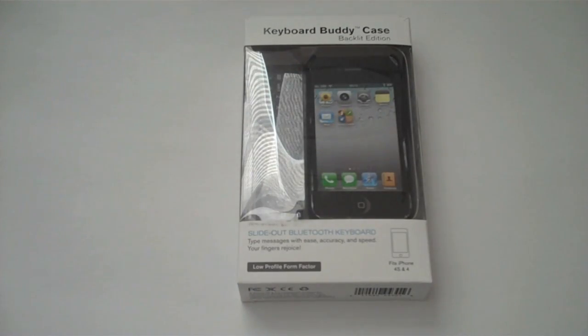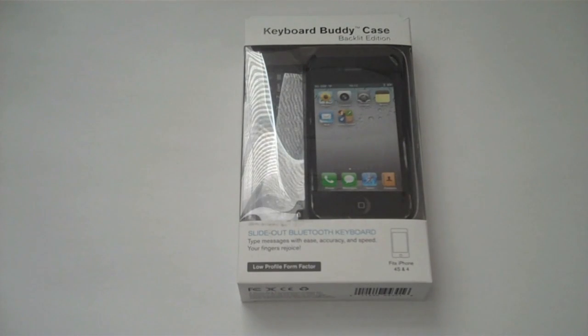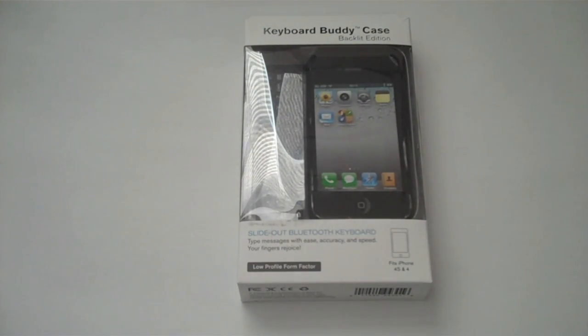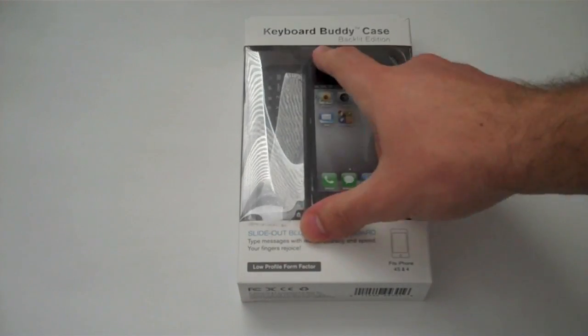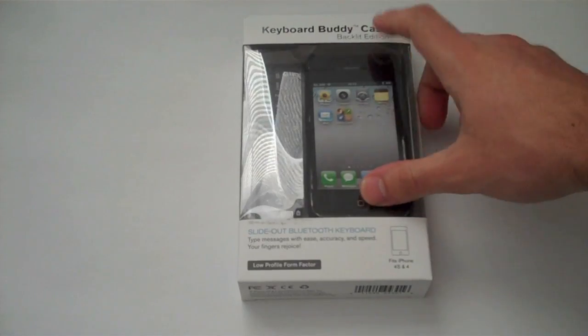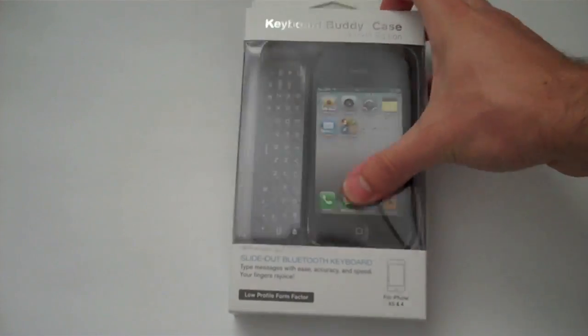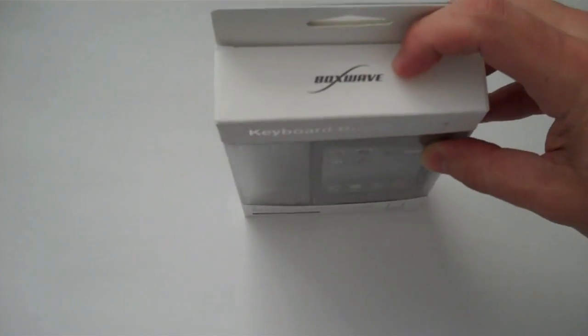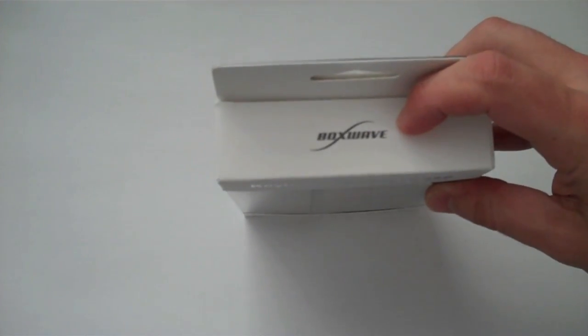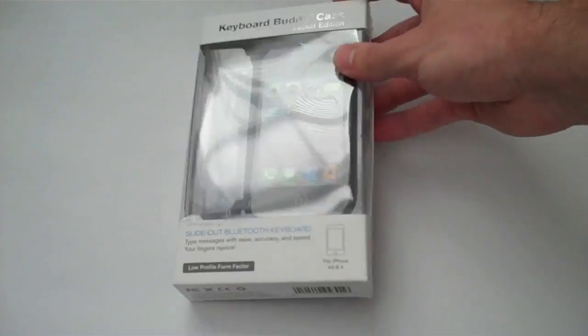What's up guys, LJ here from YourTech and I'm back with a review of a very interesting case I have today - the Keyboard Buddy Case Backlit Edition by BoxWave, as you can see right there.